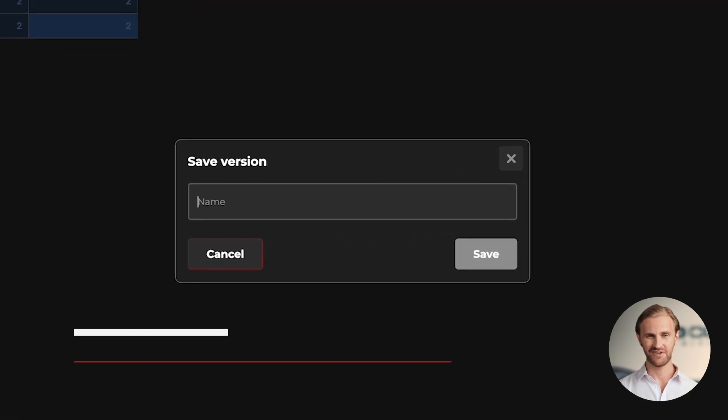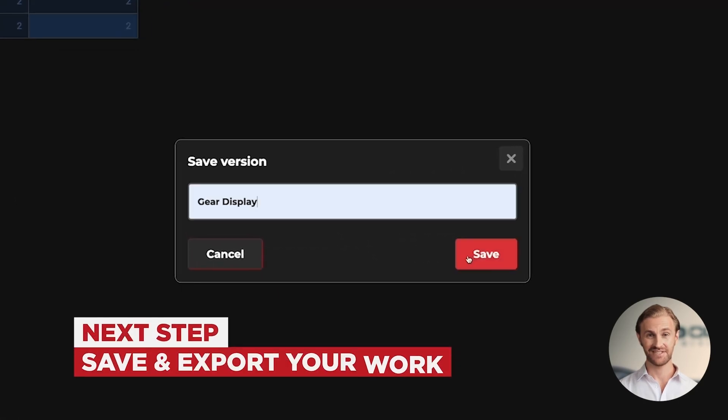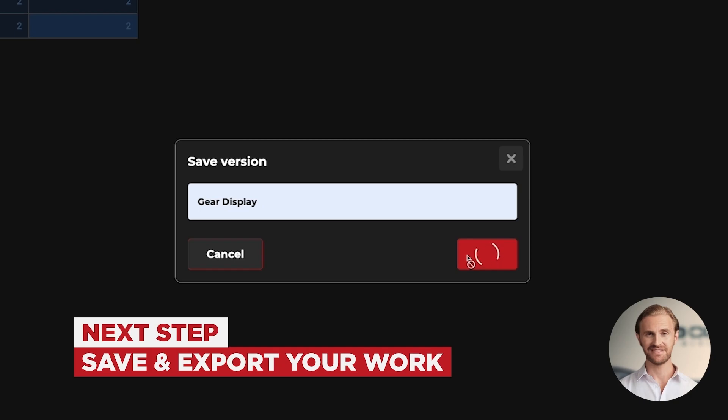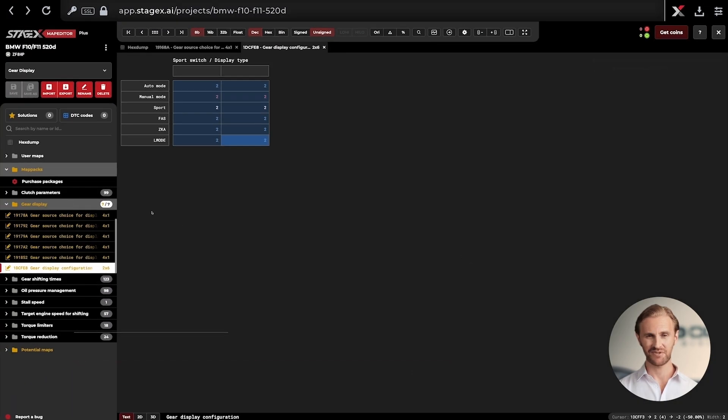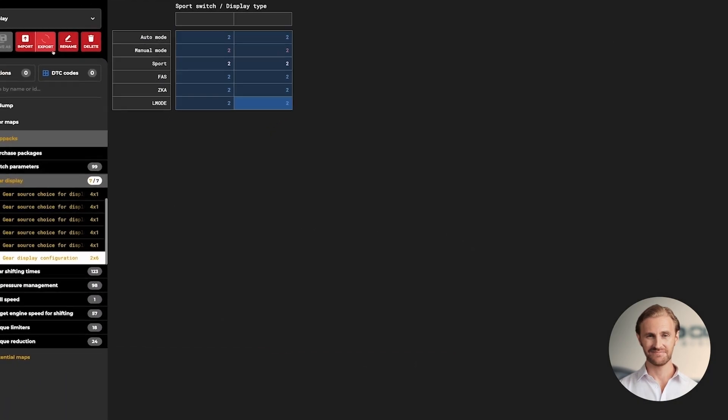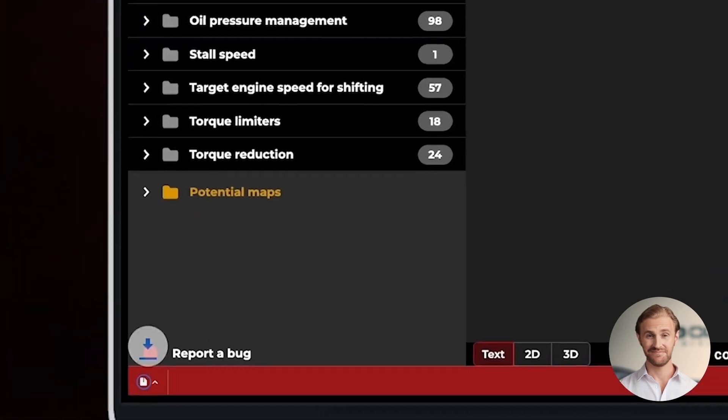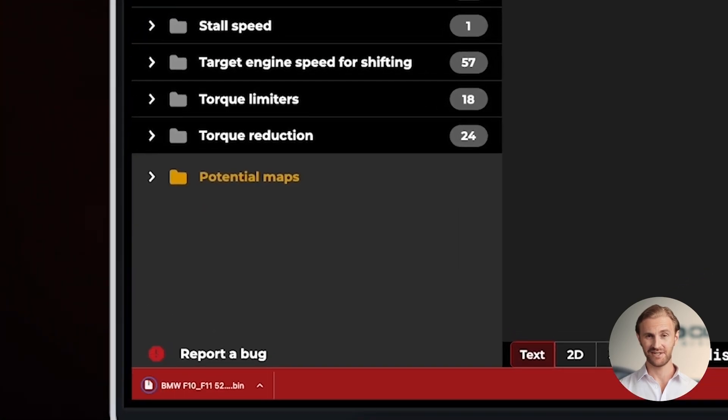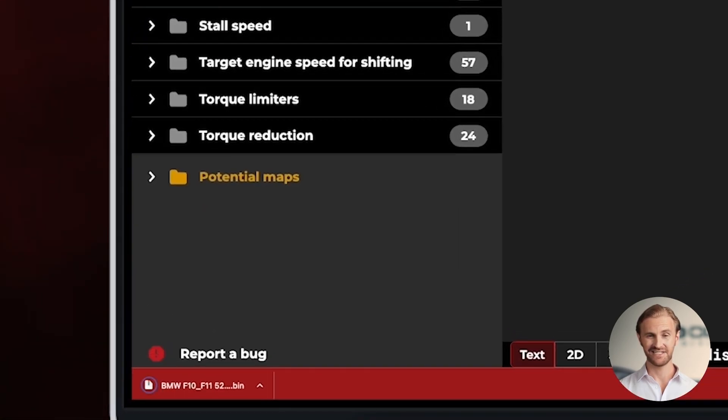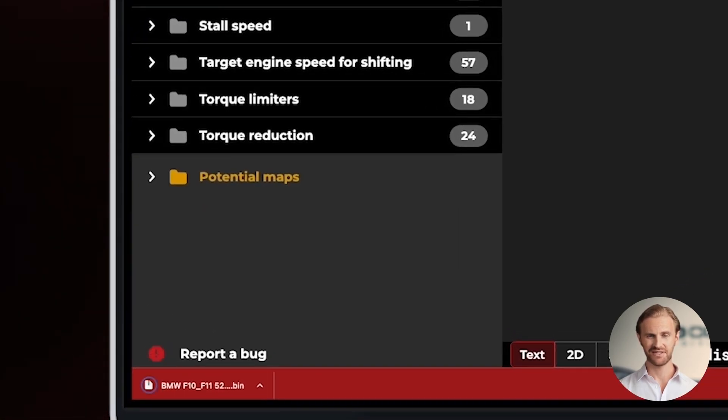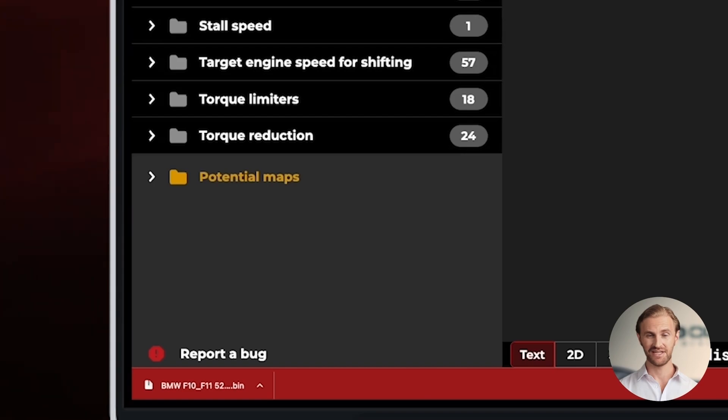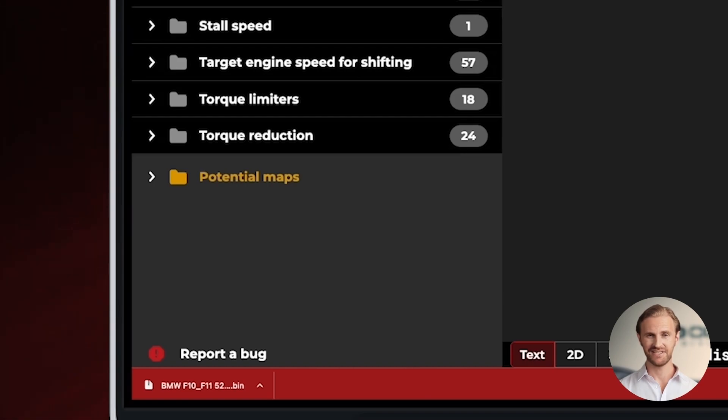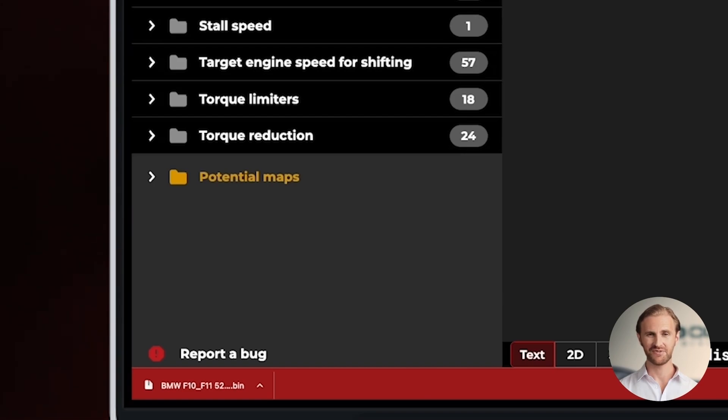Let's name it Gear Display. Next, let's export our modified TCU file. Done. At this point we are ready to save our file directly to the BMW TCU, achieving the desired effect in the car. Let's do it together and check the effects of our work.